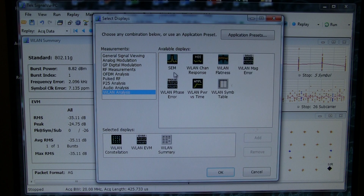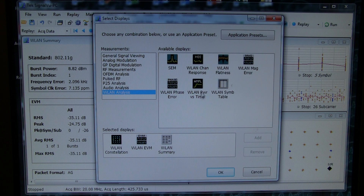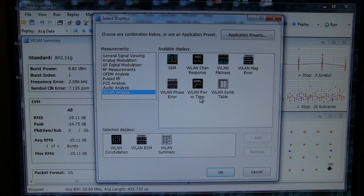Other measurements that can be made are things like spectrum emission mask, the channel response, wireless LAN flatness, and also look at the magnitude and phase error components of the wireless LAN signal, and also look at the burst envelope and make measurements on pulse width and things like that.